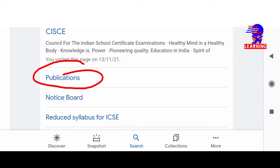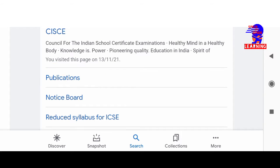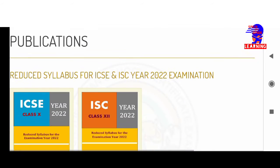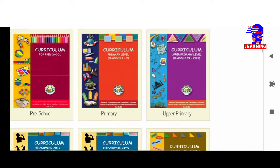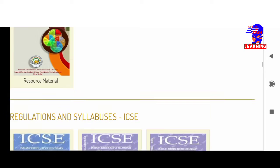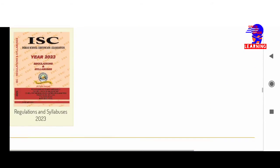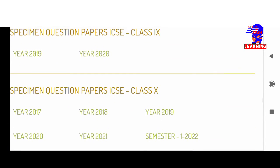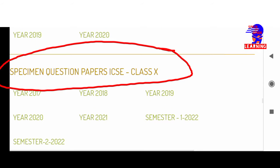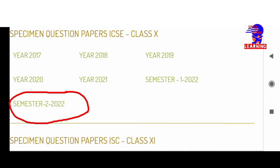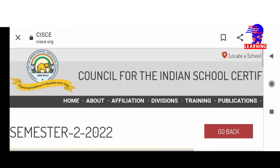You will come across these options — click on Publications. Now there are many things we do not need to look at, so just scroll downward and there we'll find the specimen question paper for ICSE Class 10 Semester 2.